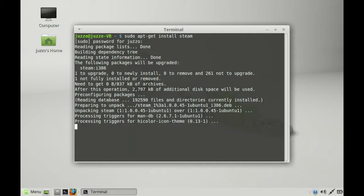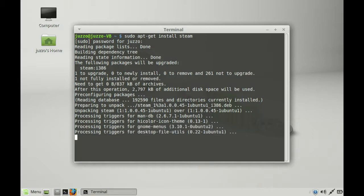And that should pretty much be it. There might be a small amount of configuration that might get you to click OK to accept something further, but that should be it in a nutshell. Let's just see how long this takes to install.